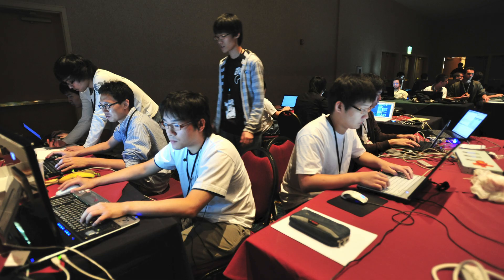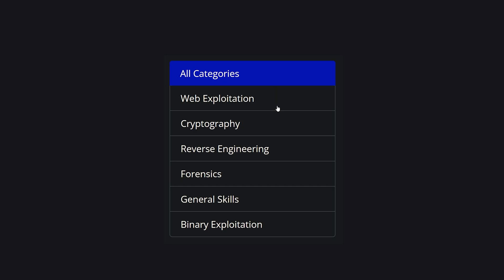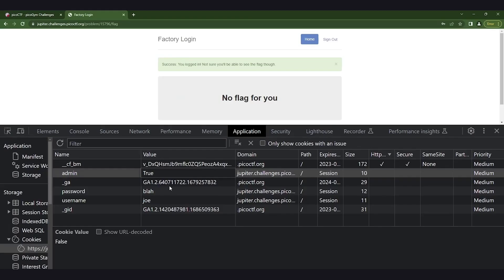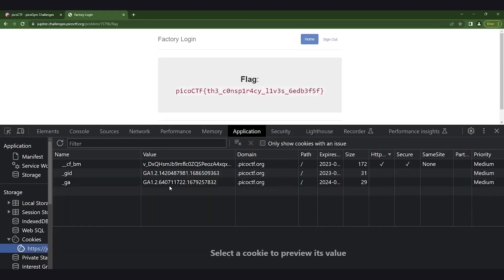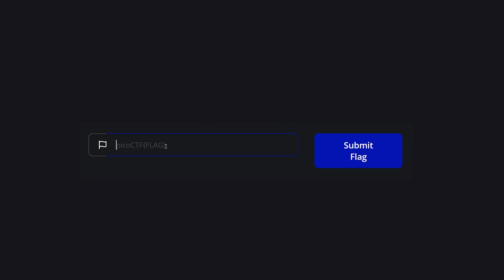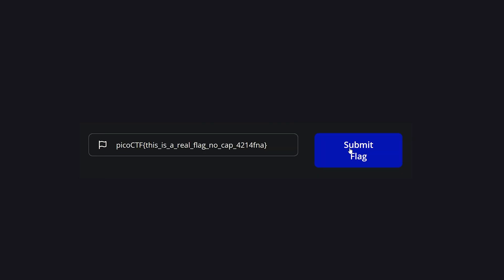A CTF is a competition with a variety of challenges, where you can go through some logical steps to get to the flag, which you can submit and claim points. If your team comes first, there's usually a cash prize.